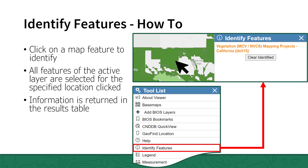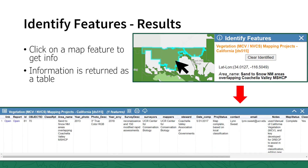The identify features tool can be accessed from the tool list. A layer must be active for the tool to work. This tool will select all features in the active layer in the specified geographic location clicked, so all stacked features are selected. Clicking on a feature in the active layer within the map selects it. The identify features tool will list the coordinates for the point clicked in the map. The results table is opened at the bottom of the viewer showing the corresponding records for the selected feature. If the table is closed, it can be accessed again from the tool menu via the result table tool. To clear the selected feature, press the clear identified button in the identify features tool — this will clear all identified locations.